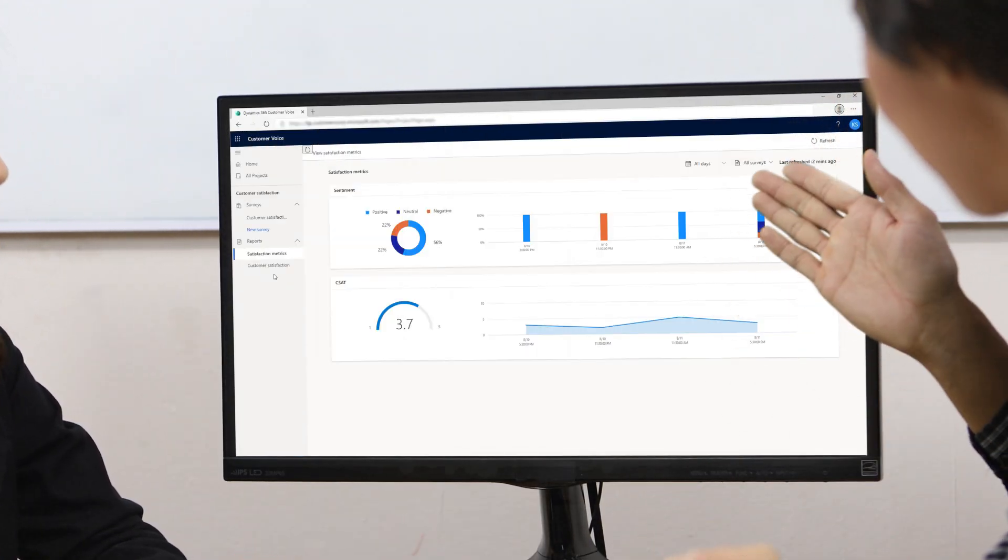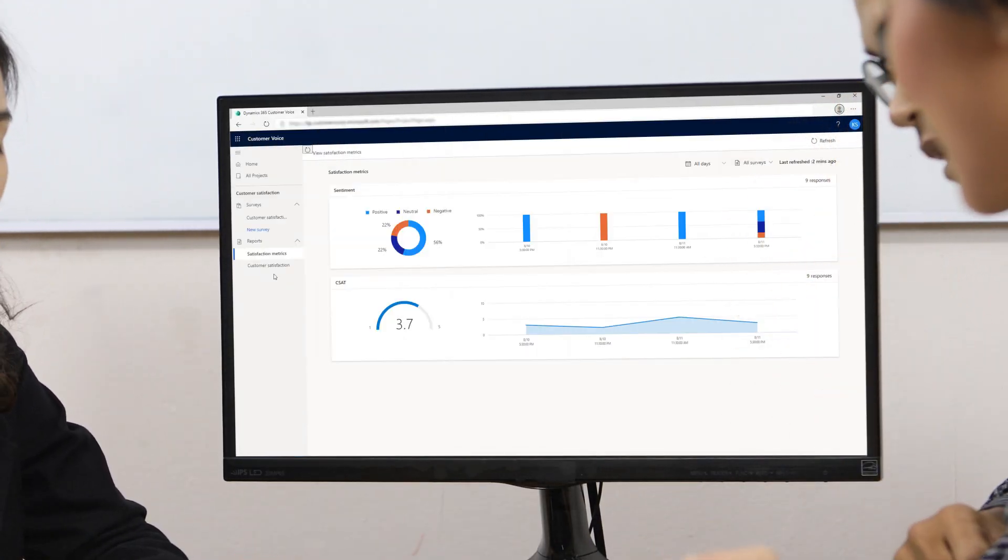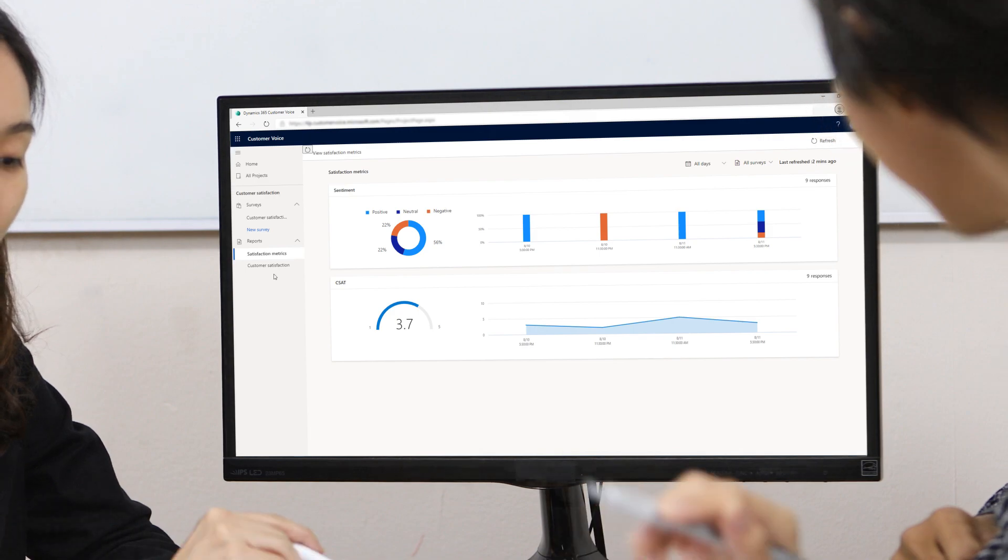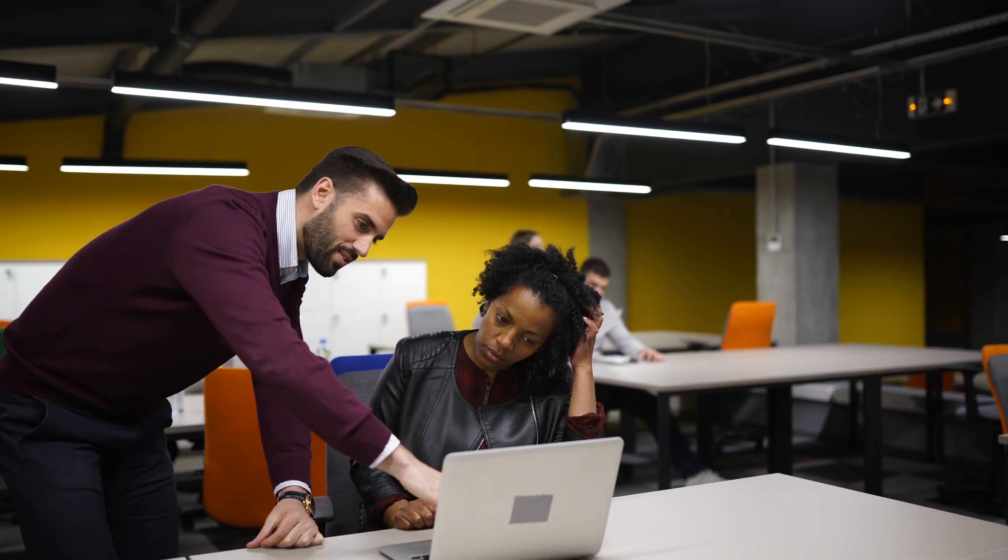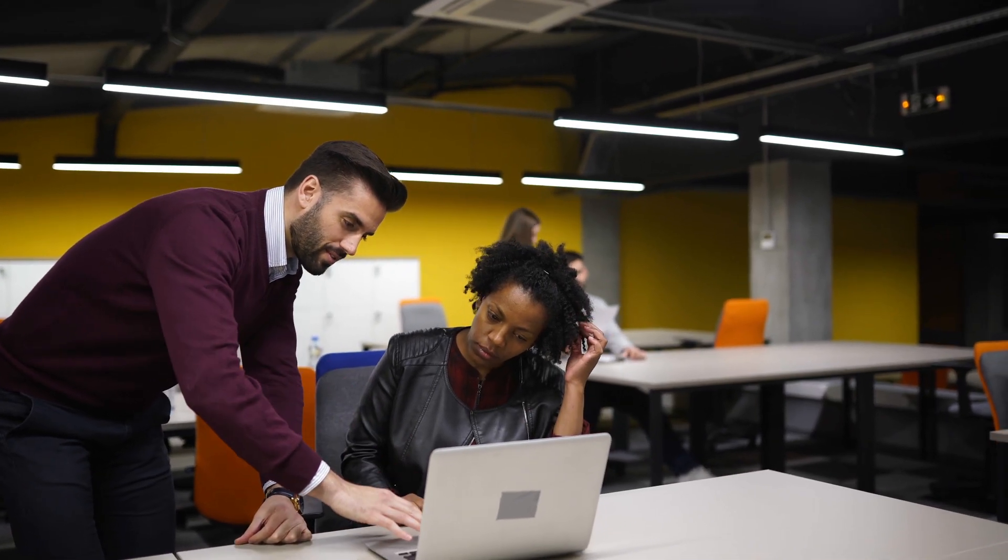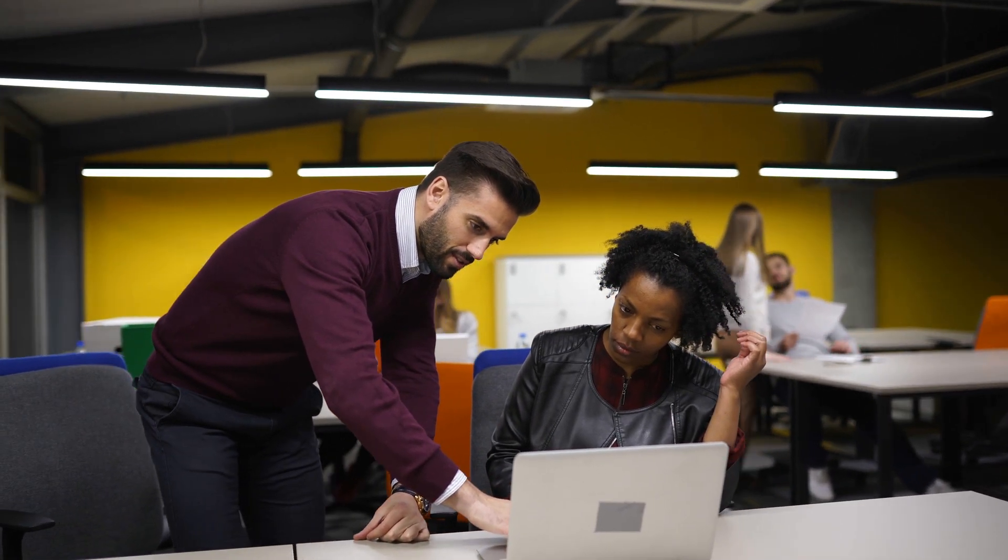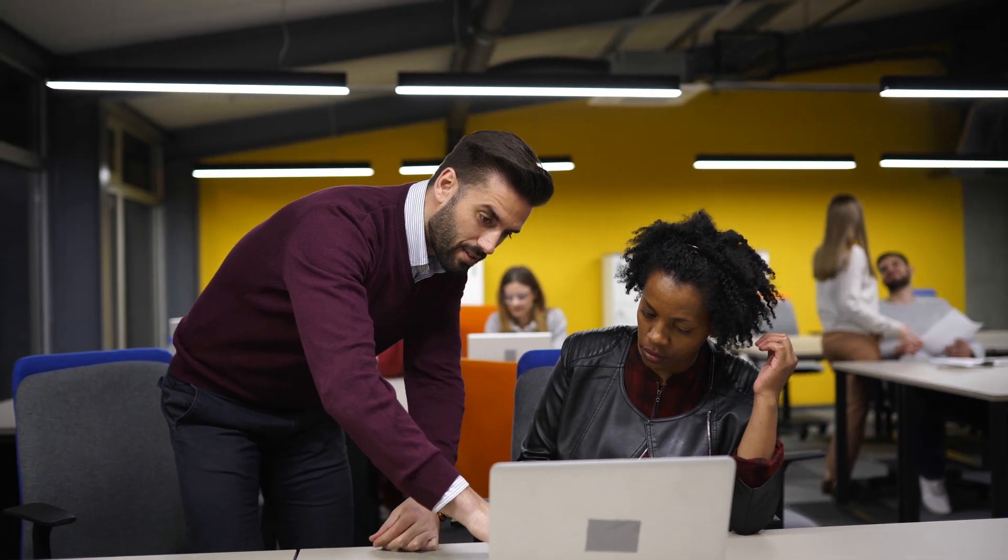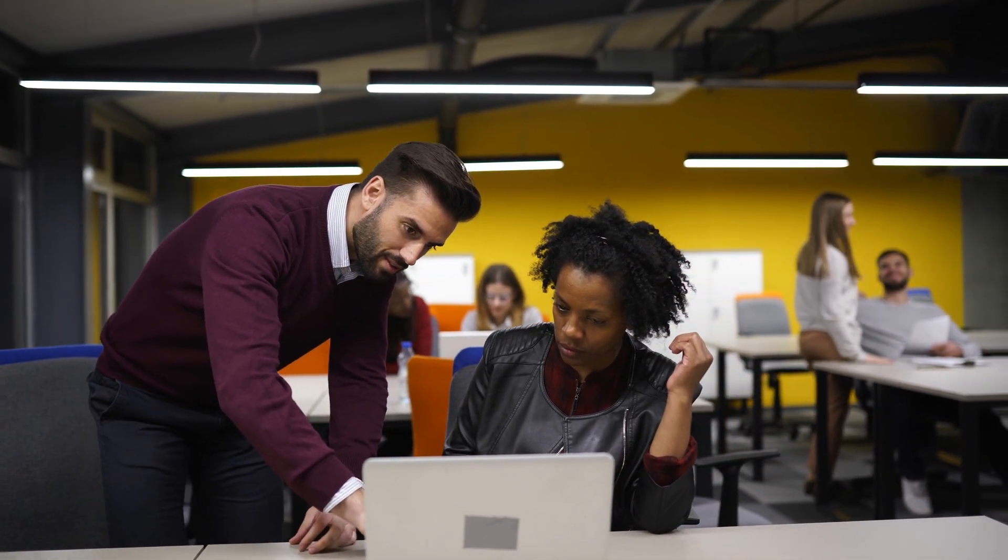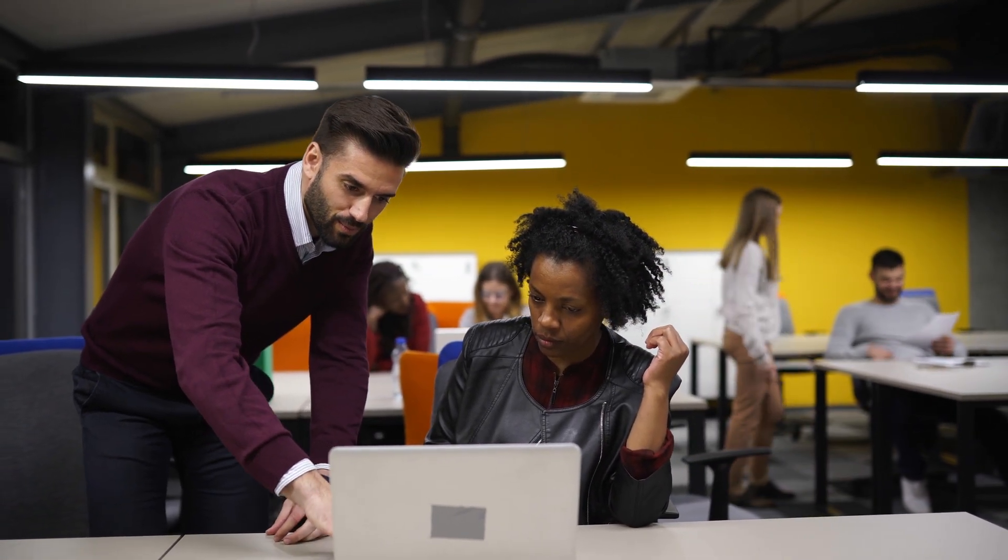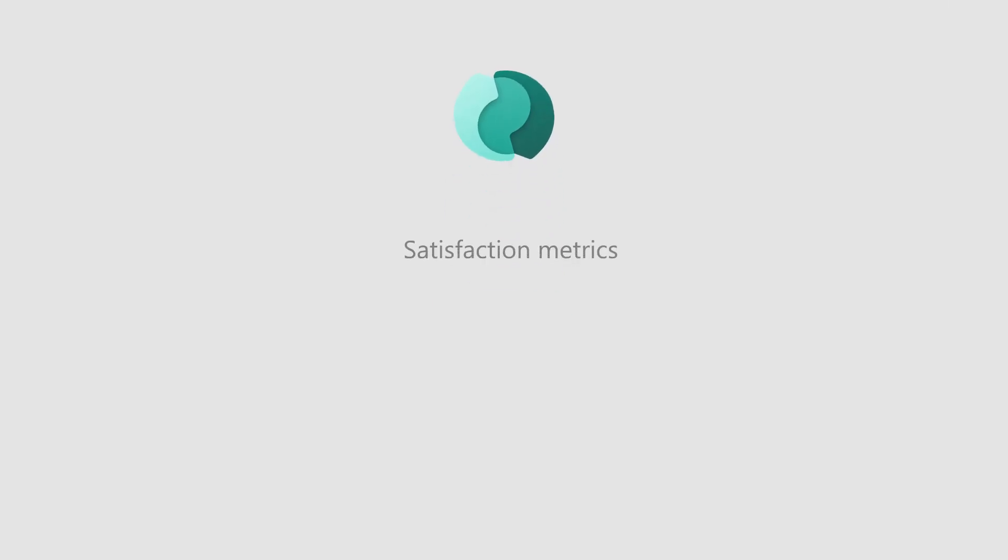Satisfaction metrics enable you to define how you measure customer satisfaction for your organization. This ensures that the data you collect through survey responses can be analyzed consistently throughout different interaction points in your customer journey. Customer Voice includes support for adding standardized satisfaction metrics such as sentiment, Net Promoter Score, Customer Satisfaction, and mapping them to survey questions.